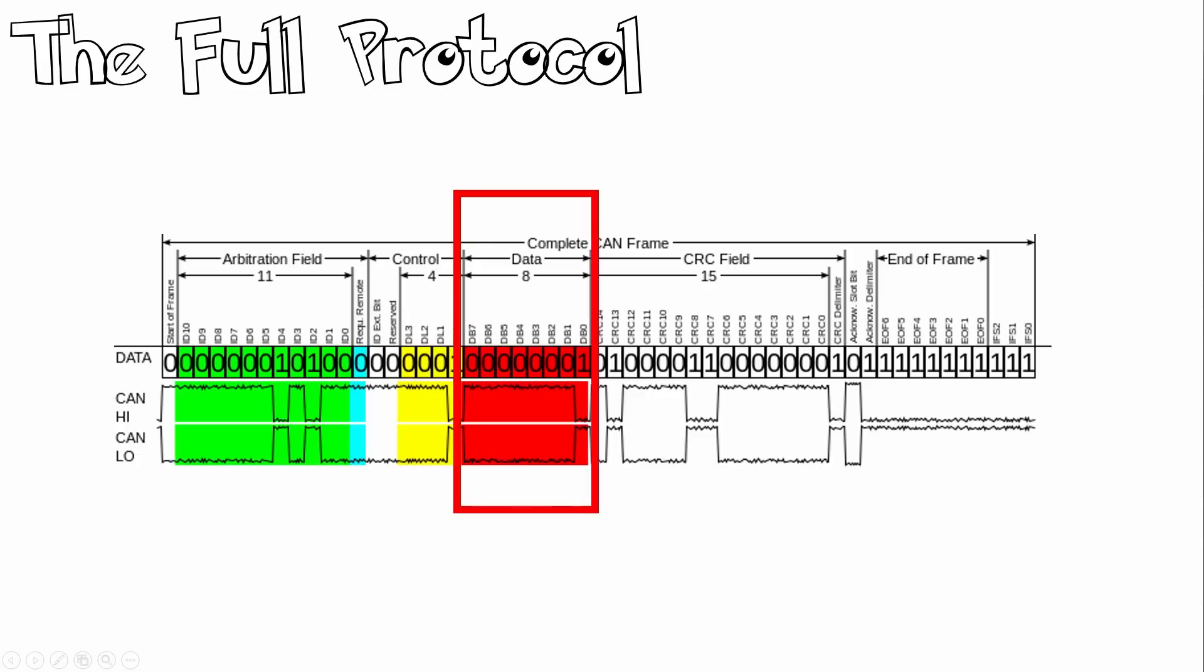For CAN 2.0b or fd, this will be larger. This is the data to be transmitted, and the length in bytes is indicated in the DLC field over here. CAN FD can have up to 64 bytes, whereas CAN 2.0 can have up to 8 bytes. This is also known as the payload.